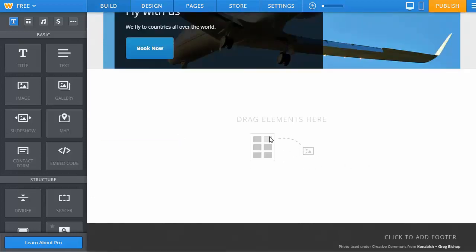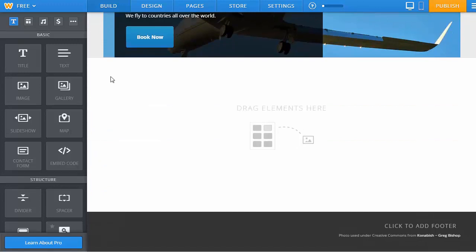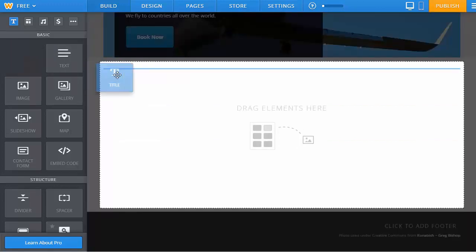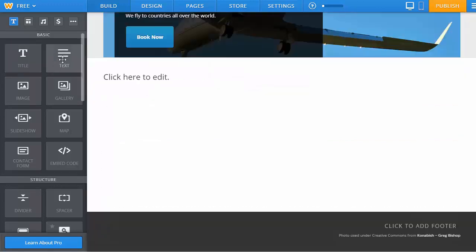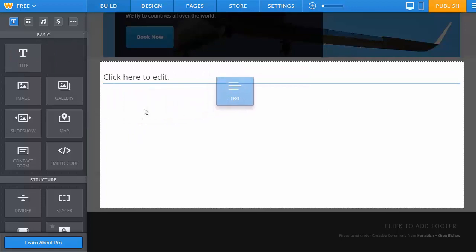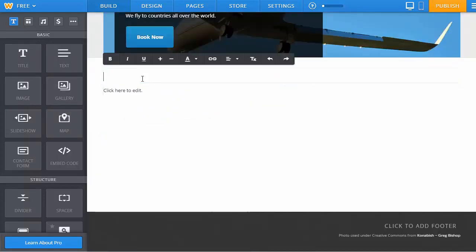Now this Drag Elements Here section is presented for you. What you can do basically is just bring in a title and some text, or whatever image elements you want to bring in, and start working on it right away.